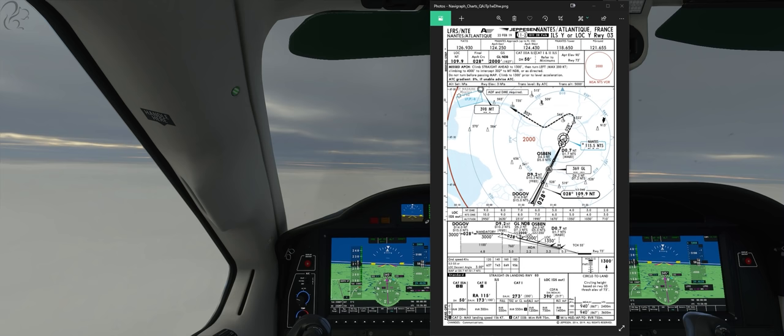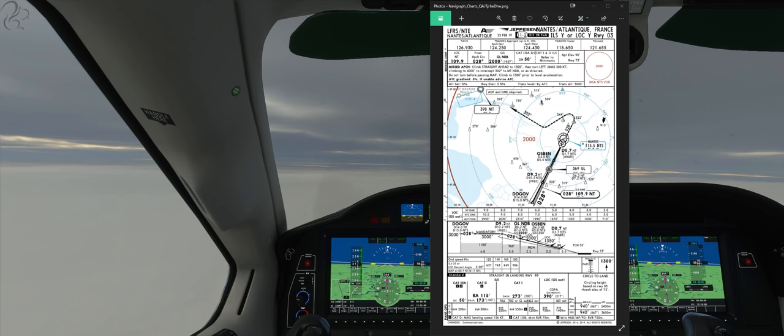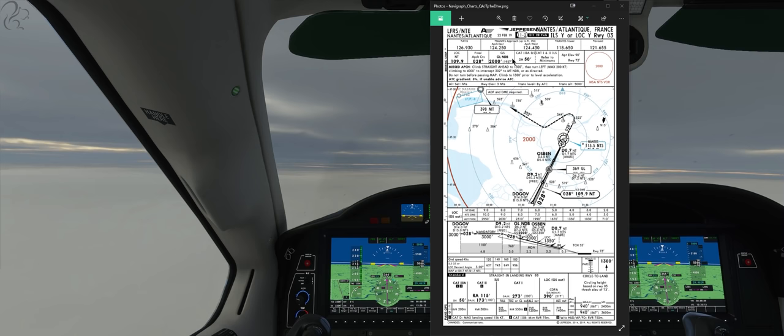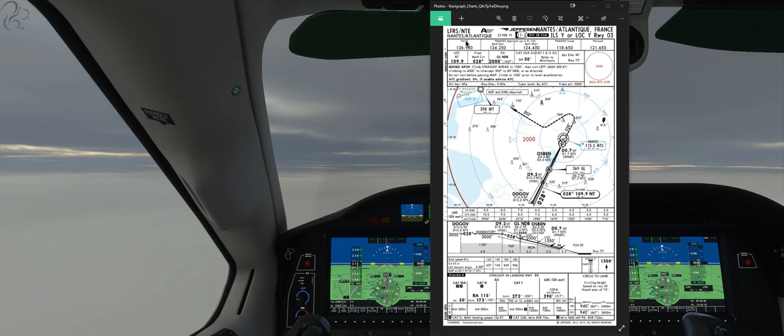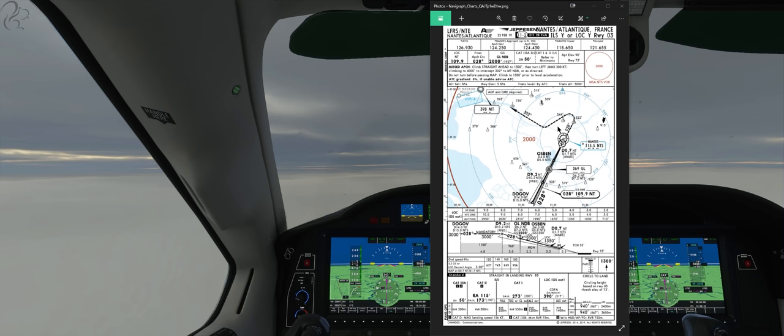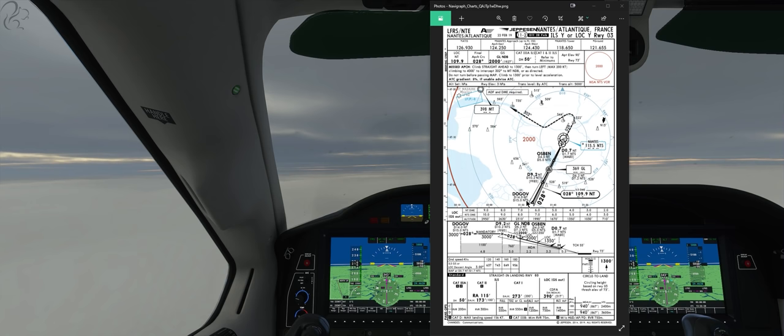The first thing you're going to need before you shoot an ILS approach is an approach plate. These are available from electronic flight bags or online — places like Sky Vector, Navigraph, or you can just simply Google them. I'm using this one here, which is LFRS, Nantes Airport in France, and we're going to shoot the ILS Y for Runway 03. There is an ILS Z, which is slightly different, but it doesn't matter which one you choose.